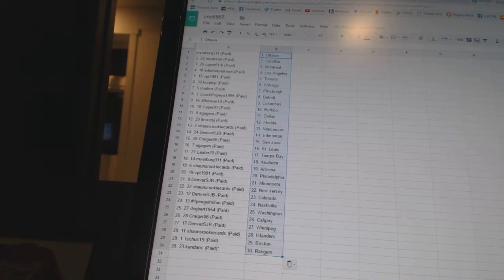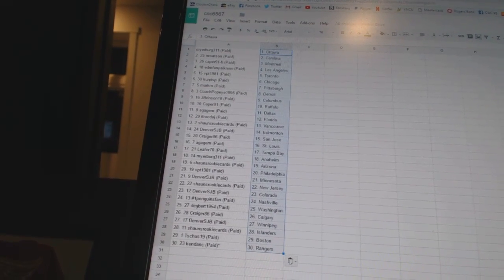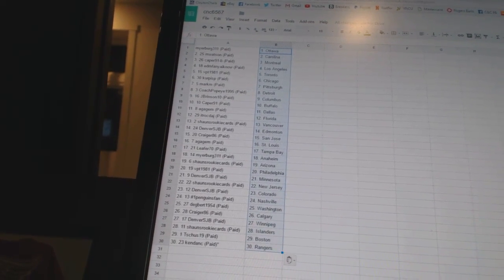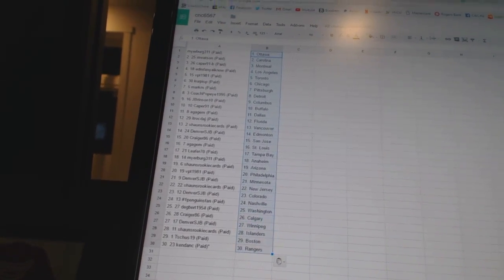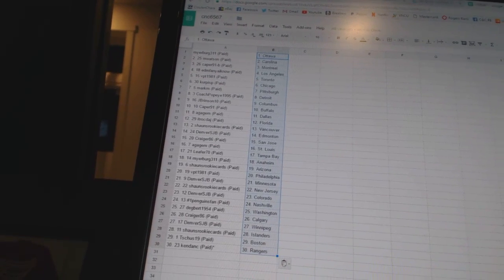Denver's JB is Minnesota, Sean's Rookies has New Jersey, Denver's JB is Colorado, Number One Penguins Fan is Nashville, Dagbert 1954 has Washington.